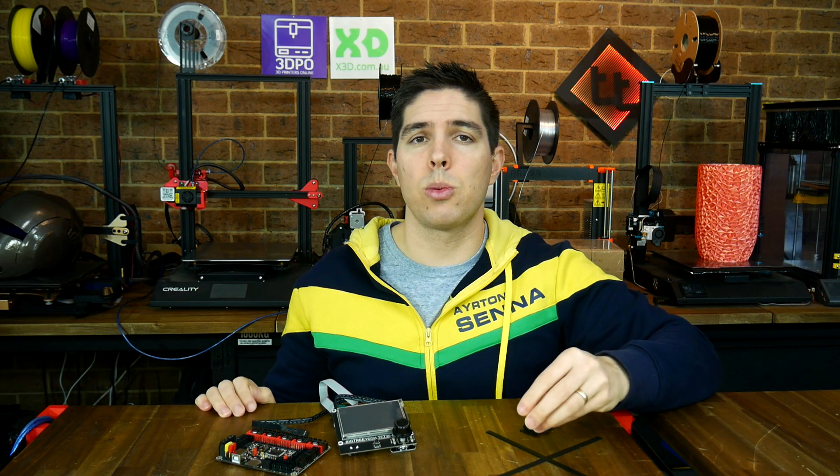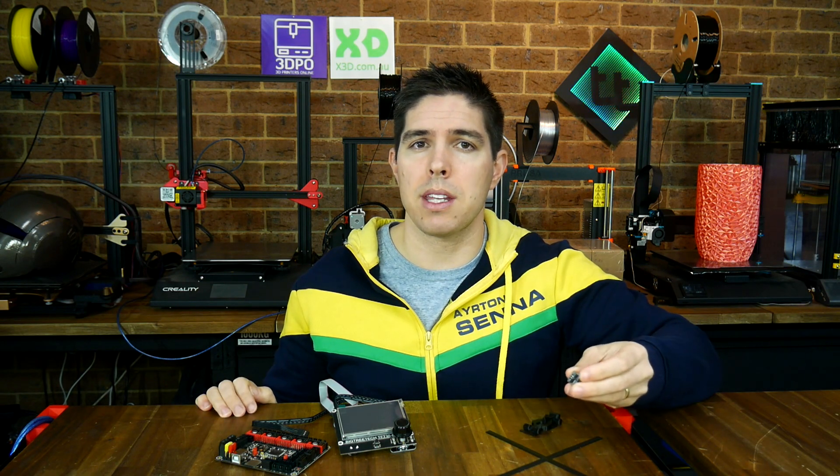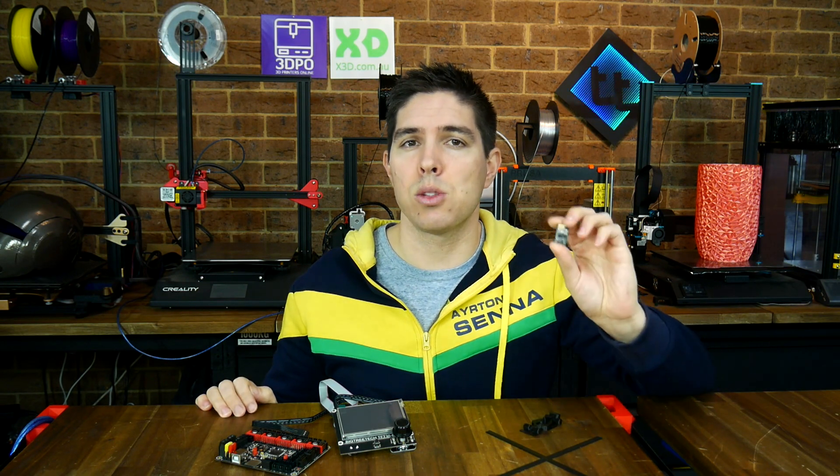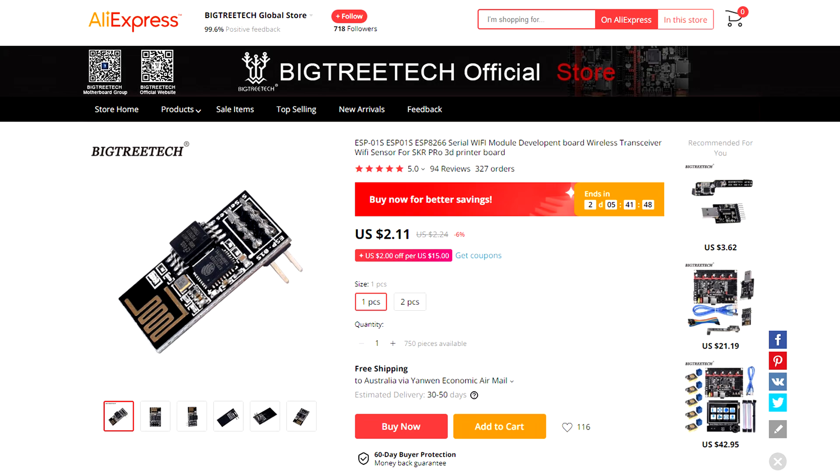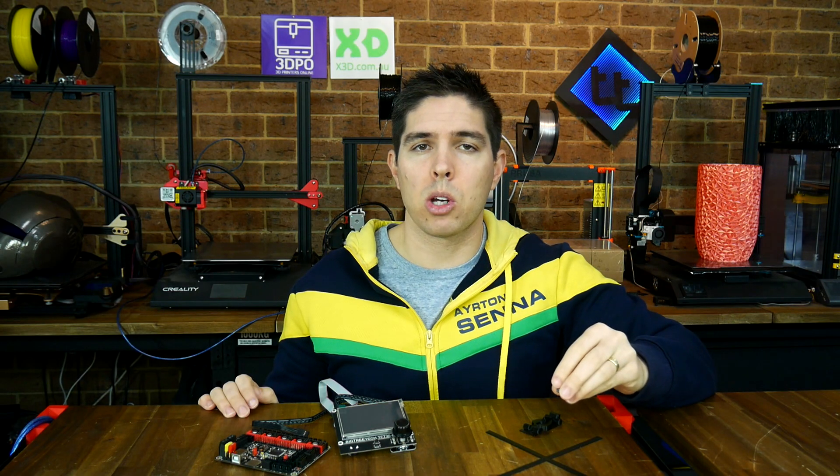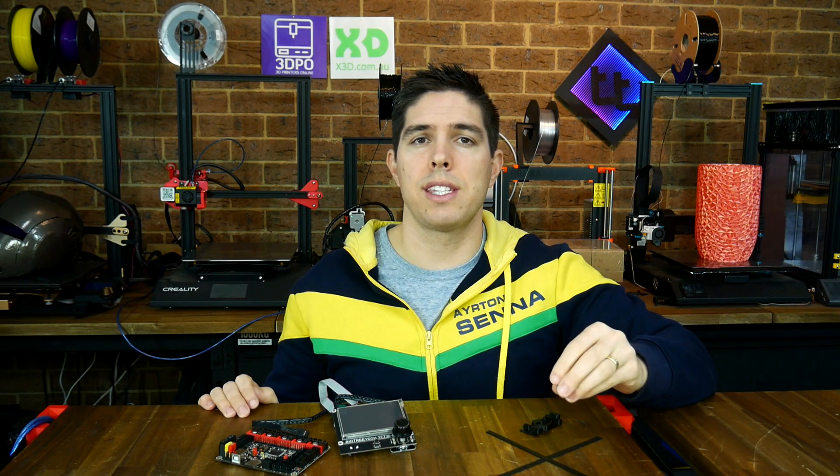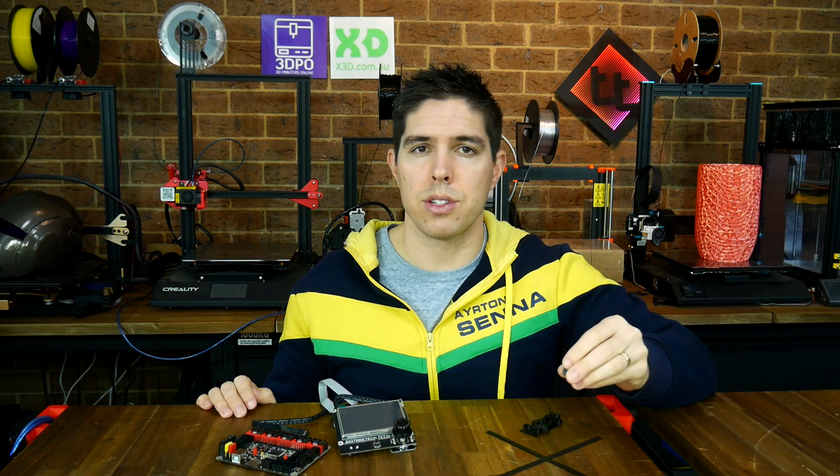One accessory that doesn't have that same type of documentation is this Wi-Fi module, the ESP-01S. Enough so that I've had plenty of requests on how to do a setup video, which is what I present to you today.